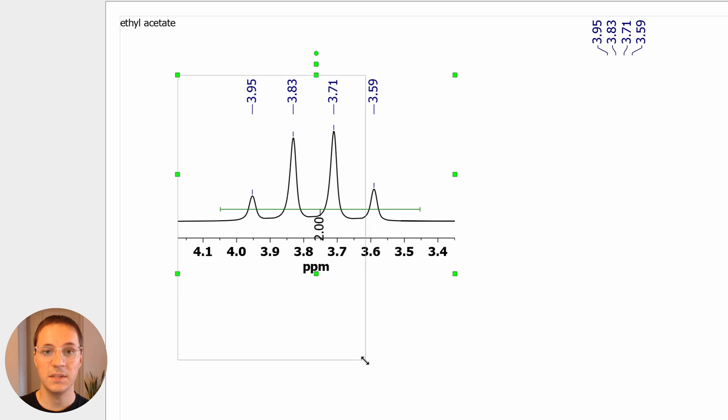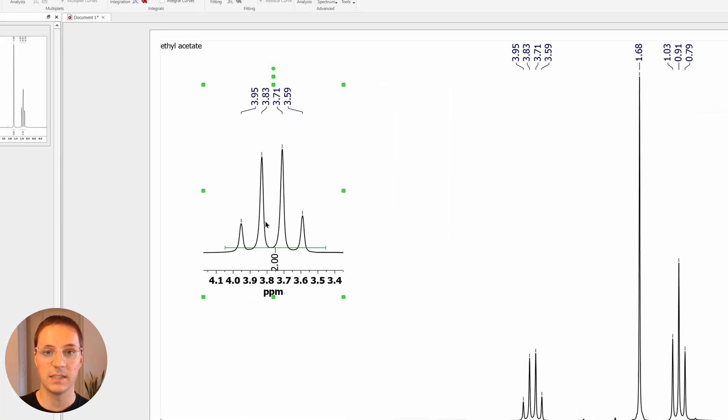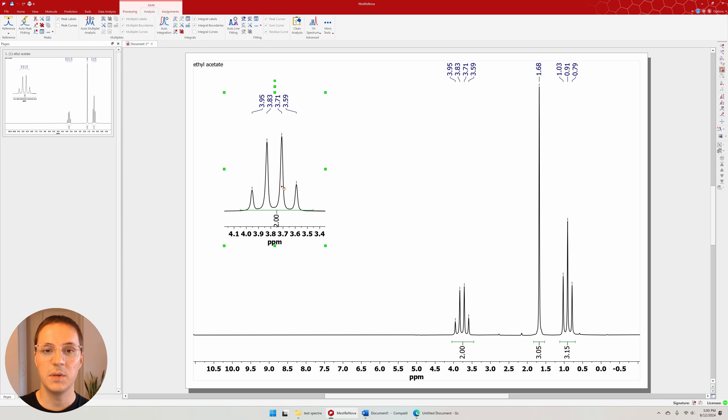The pan tool can be accessed by pressing P. This can be used if labels are overlapping the spectrum.